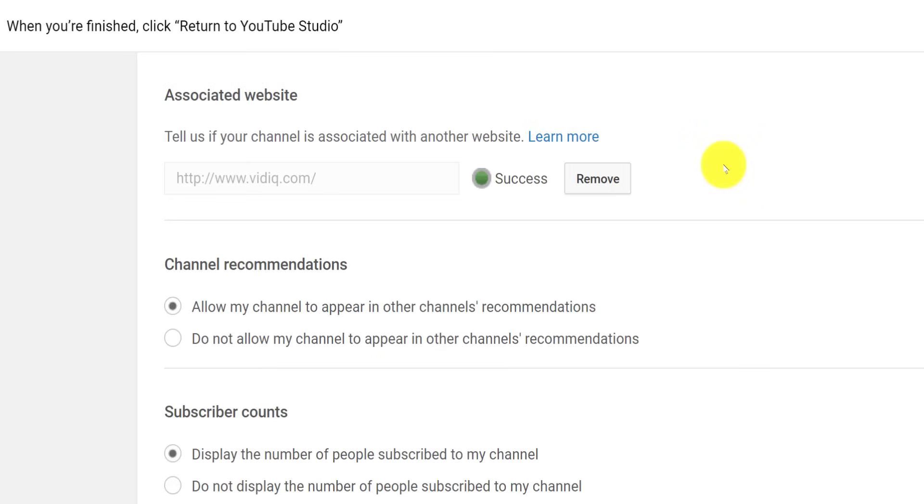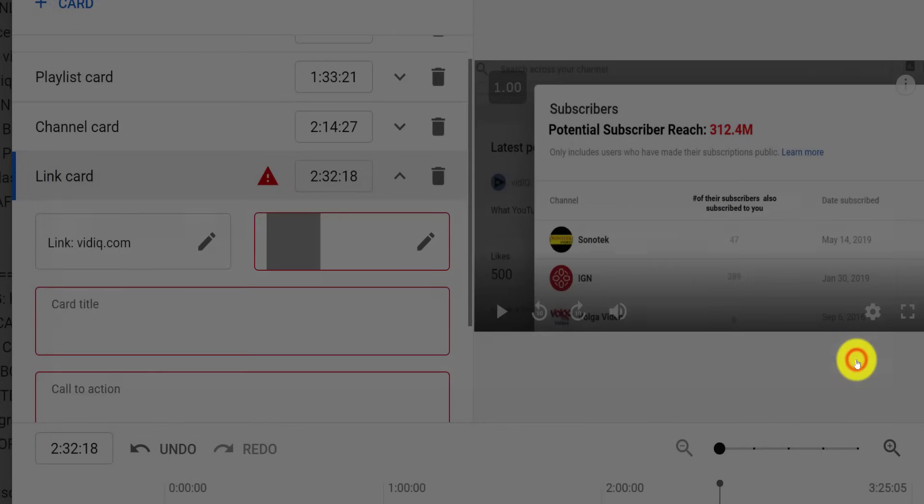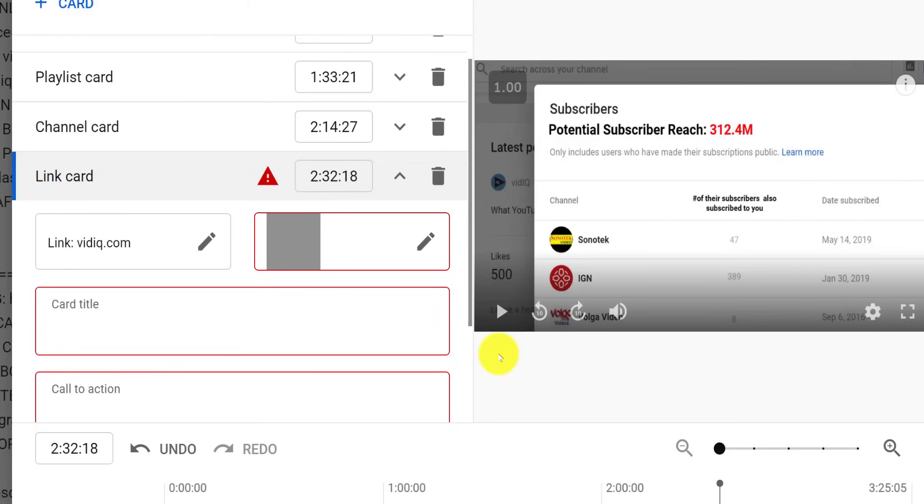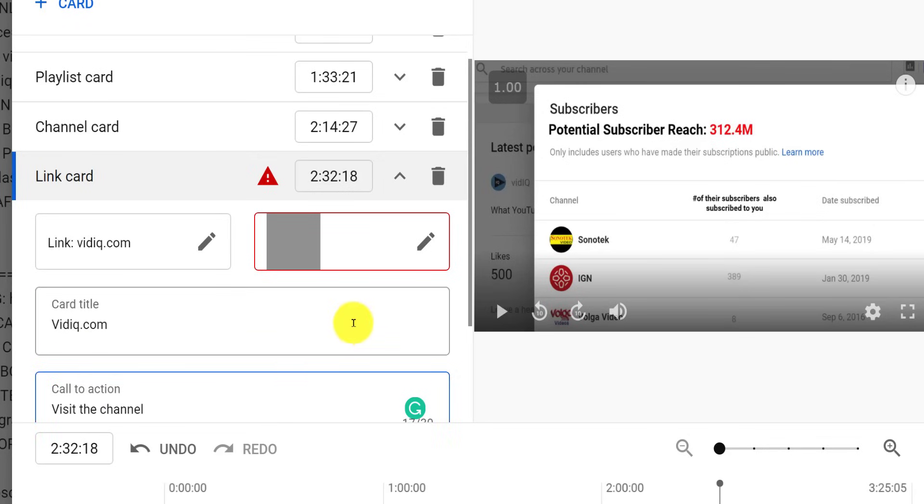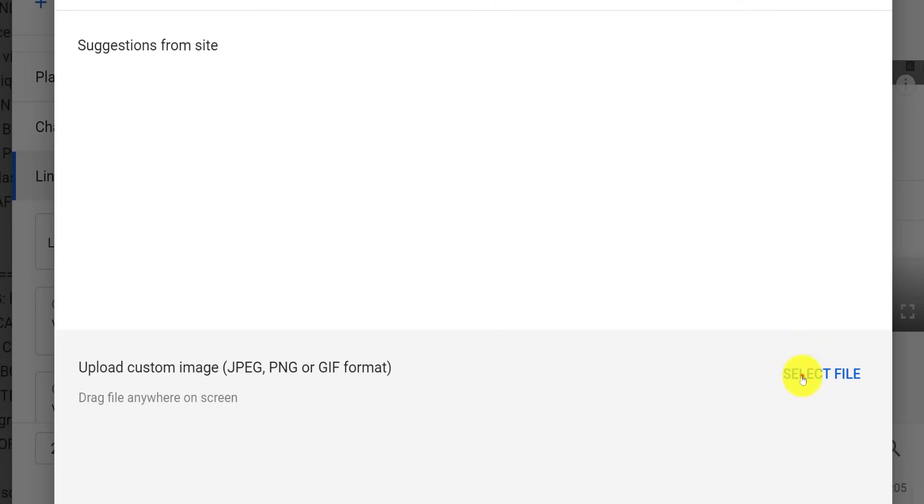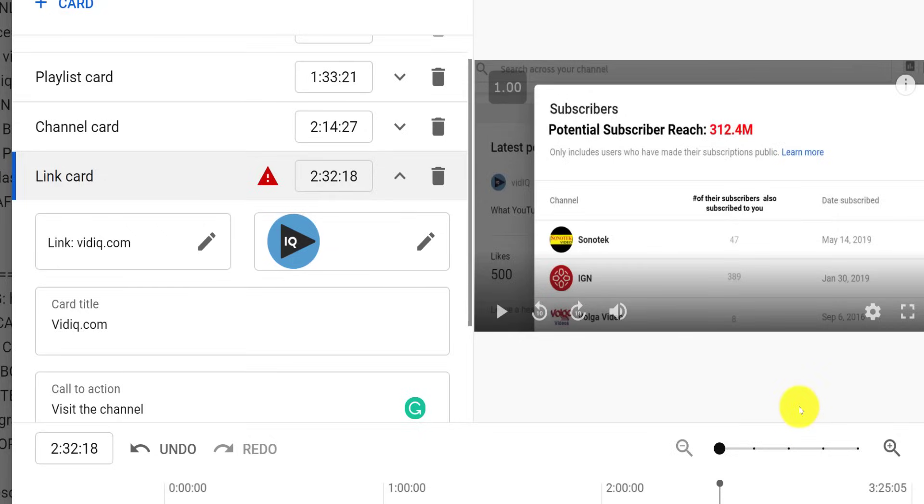From this screen, you can then add an associated website. If you do add a website link, you will need to write your own card title, call to action and teaser text, as well as a custom image. So make sure you have all of this prepared in advance before you start to think about adding website links.